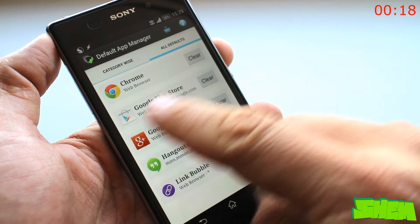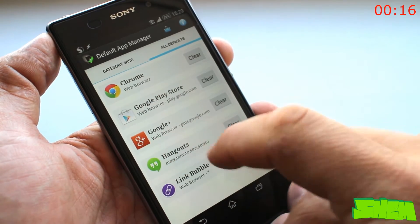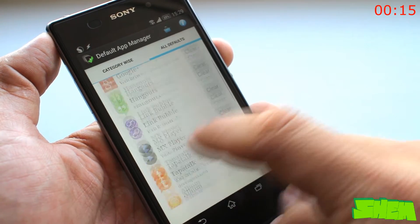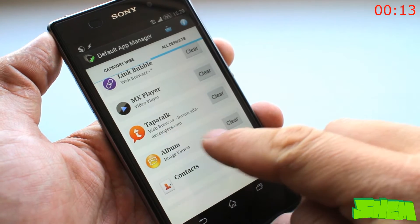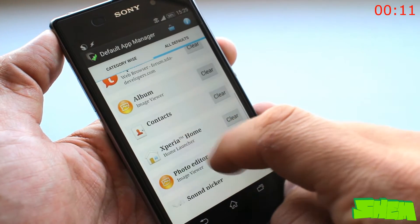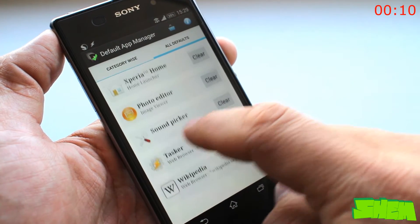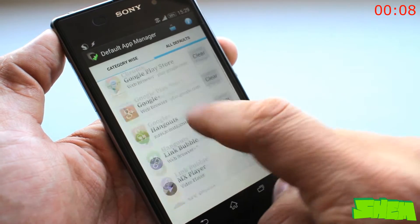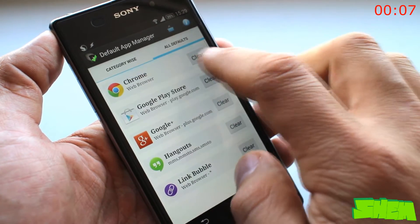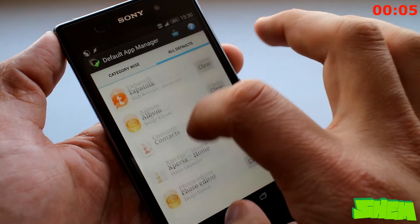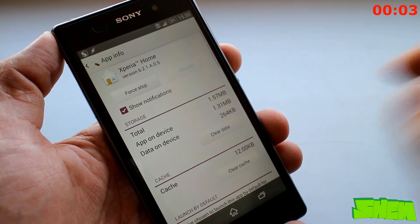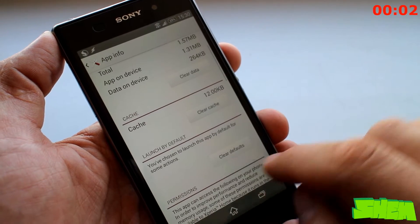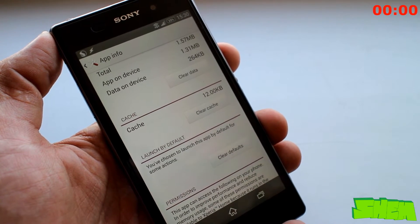Inside the app you'll find a list of different tasks for which you have assigned a default app. To change it, just press clear next to the app name and you'll be taken straight to the app settings. Now just press clear default and next time you perform the task you'll be given an option to assign a different app. Default App Manager is free but contains ads.